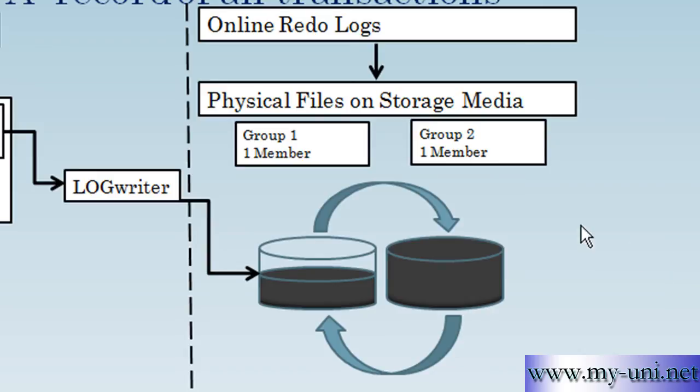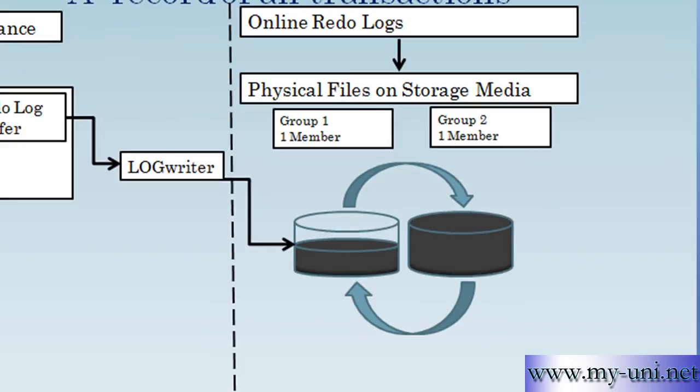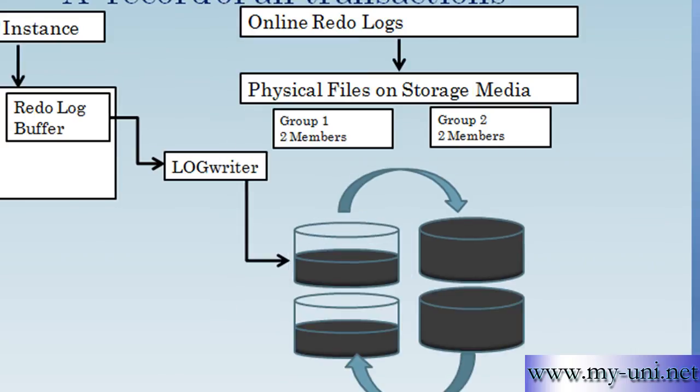So the log writer can switch onto the other one and keep on writing in a circular fashion. You can also add more members to each group. So you can have a configuration something like this.